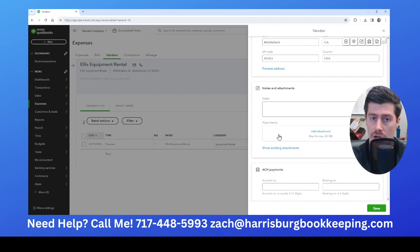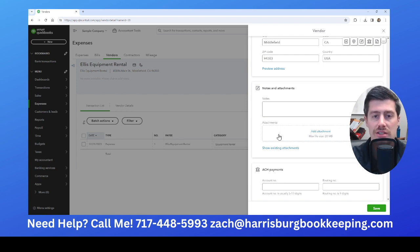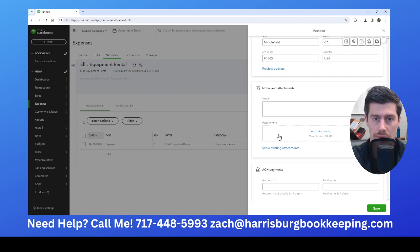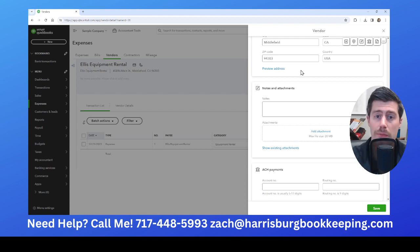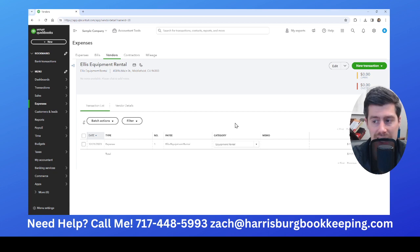There are a couple things to note. If you are paying an S corporation or a C corporation, they do not get a 1099. So whenever you receive their W-9, look to see what type of business they are — whether they're an individual, LLC, partnership, C corporation, or S corporation. If they are a corporation, you don't need to give them a 1099. Also, if you pay somebody with a debit card or credit card, you don't need to give them a 1099 because their payment processor will give them one.